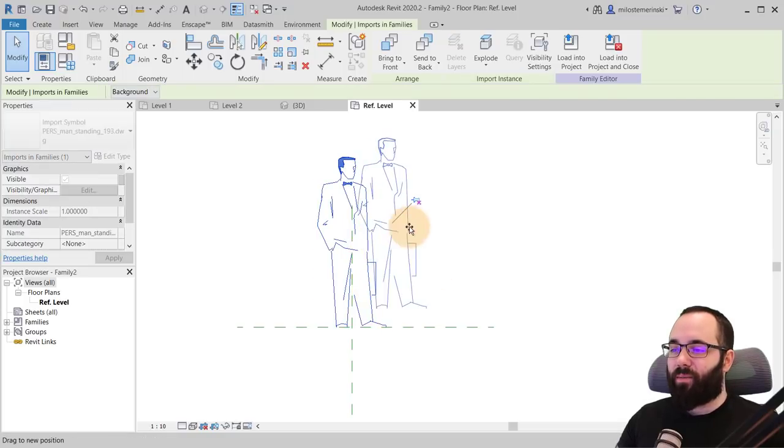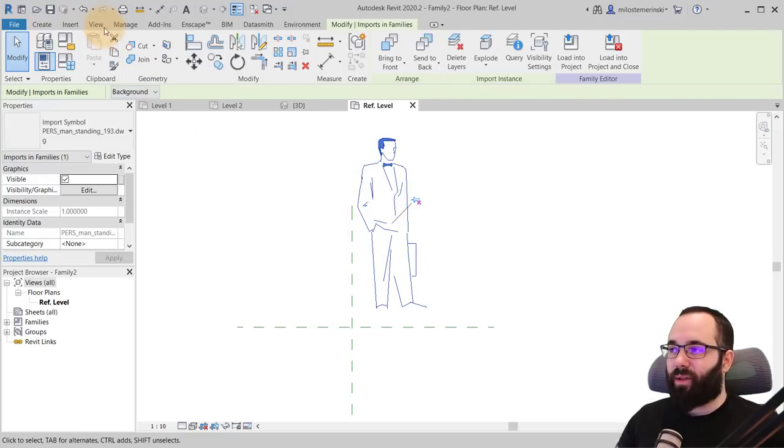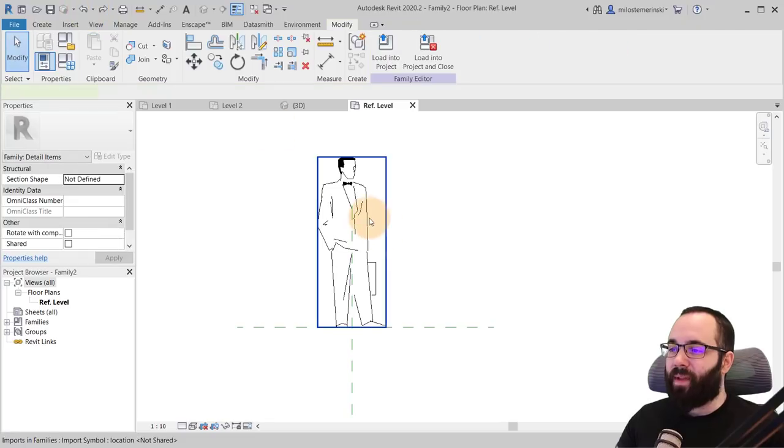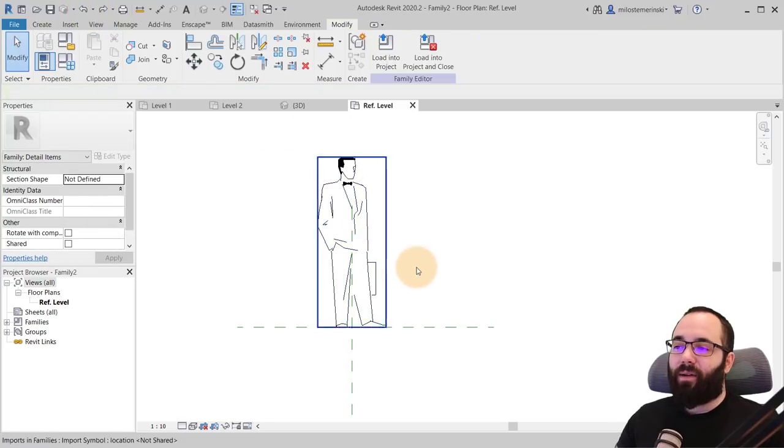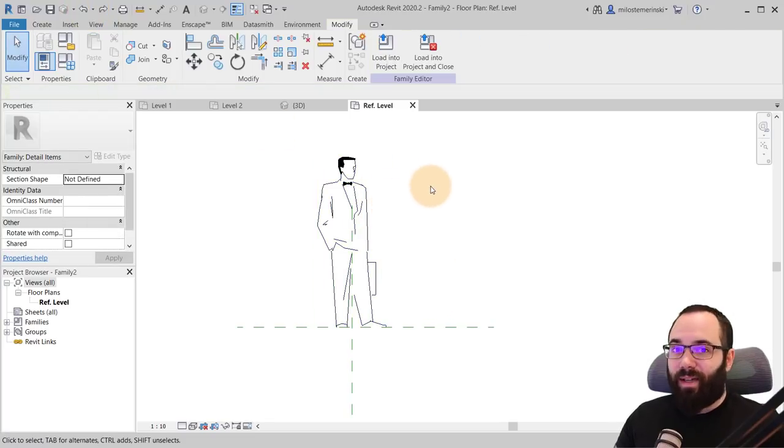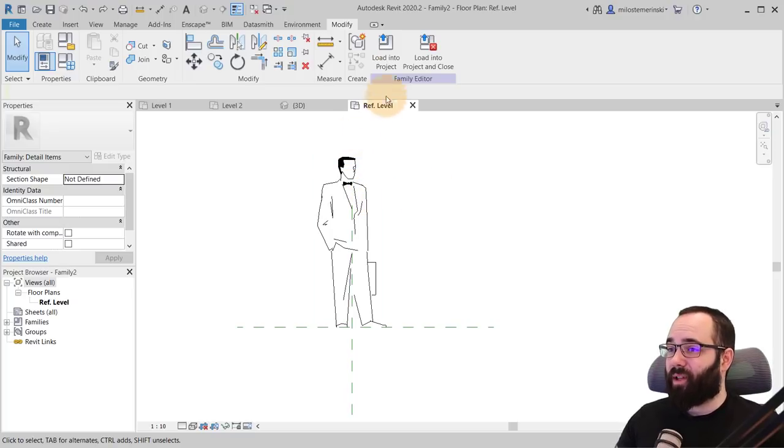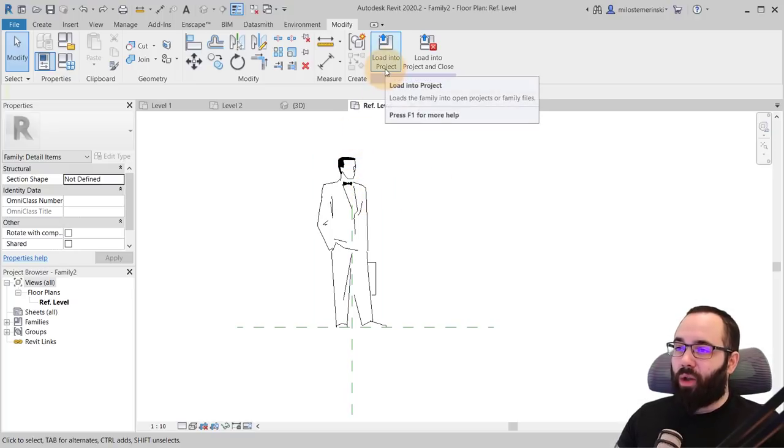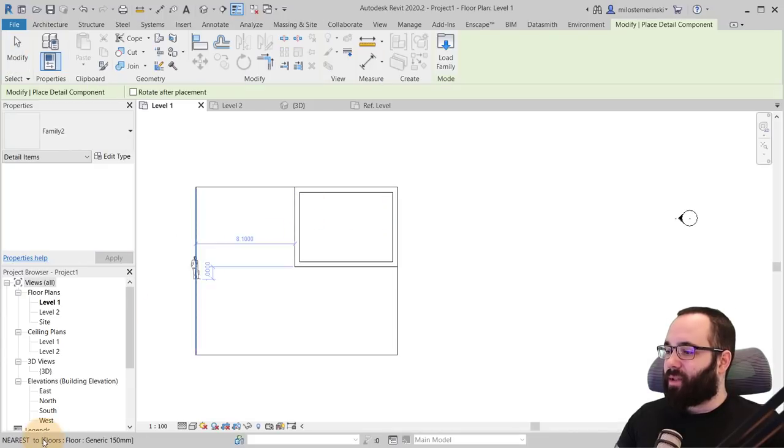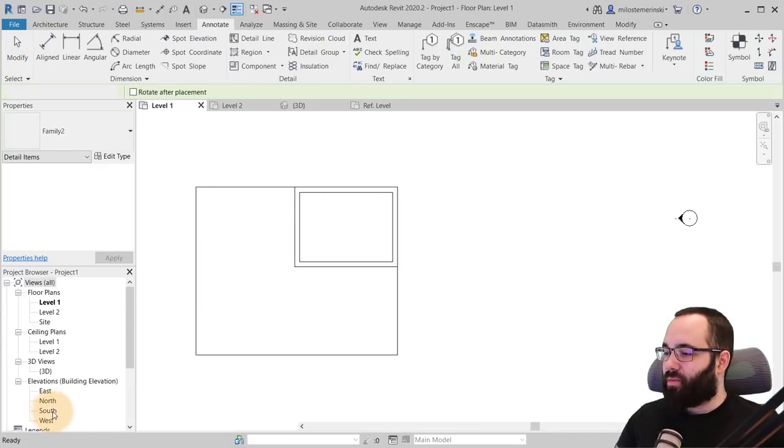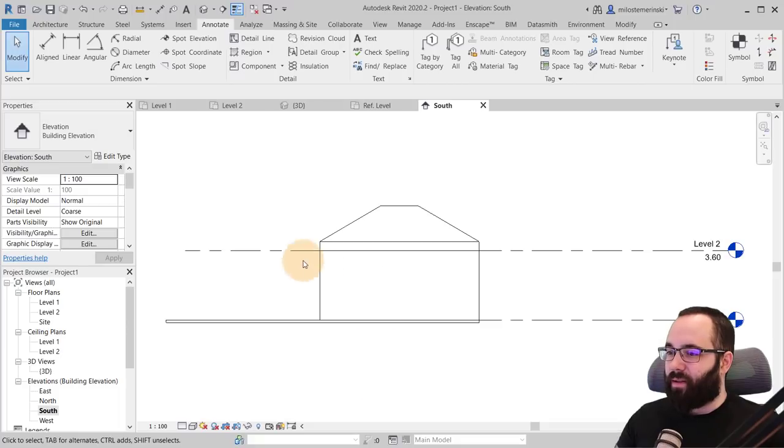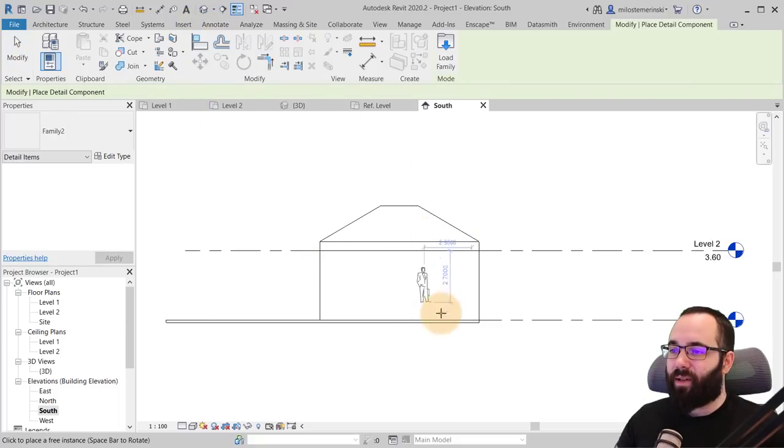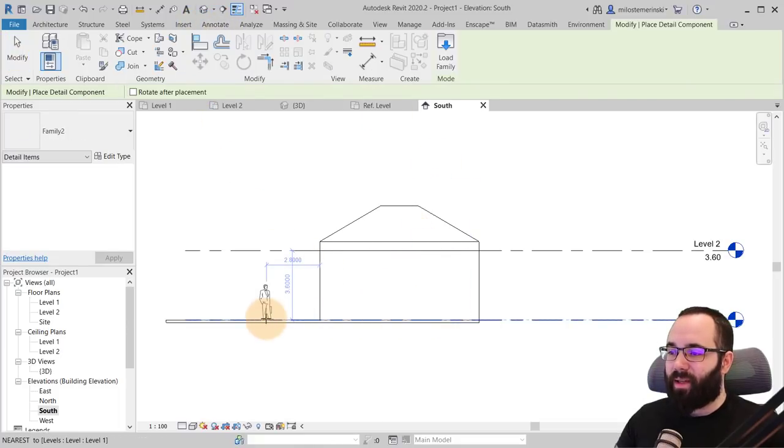And now we have our figure. You can unpin it. You can move it around if you want. I'm not going to and now you can use this in your projects. So what you can do now is simply go here to load into the project. Now here, let's actually go to South elevation. You can go here to the annotate tab. You go to component and then you can place this.